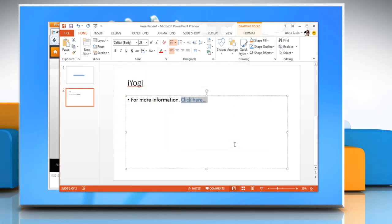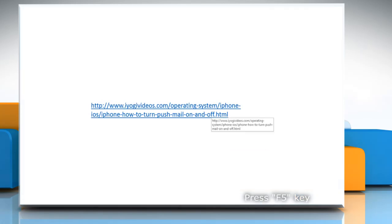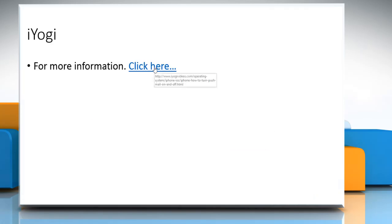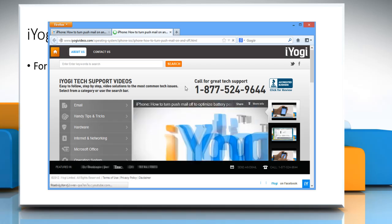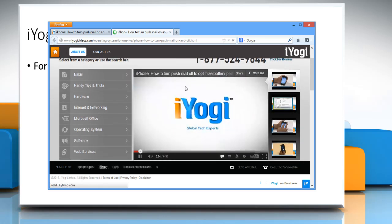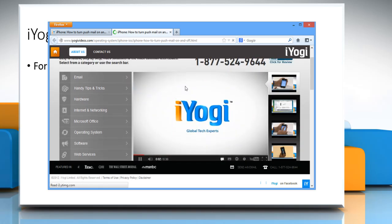You can see the link in action when you press F5 on your keyboard. This makes navigation much easier. Wasn't that quick and easy? Thanks for watching.